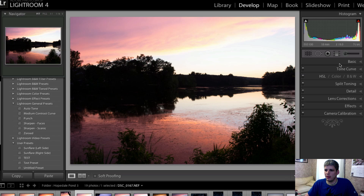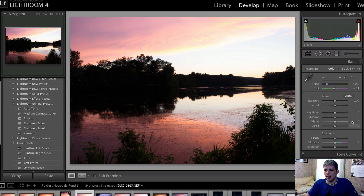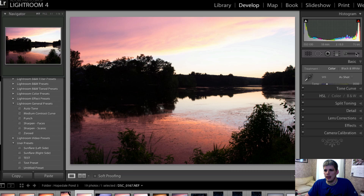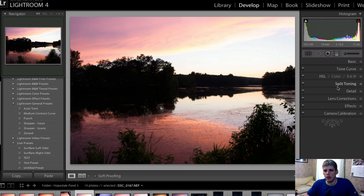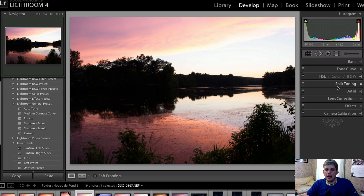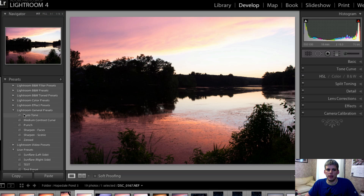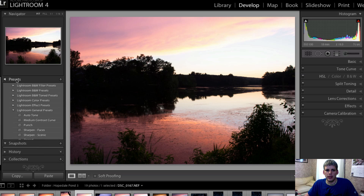Normally in my Let's Edit videos I edit a photo from start to finish using mainly the basic tab here on the right-hand side, and then some of the other various tabs — some of which I've gone into detail on and some of which I haven't even touched on. We'll get to all of that stuff throughout this series. But today I'm going to transition and we're going to go over to the left-hand side of Lightroom and look at the presets panel.